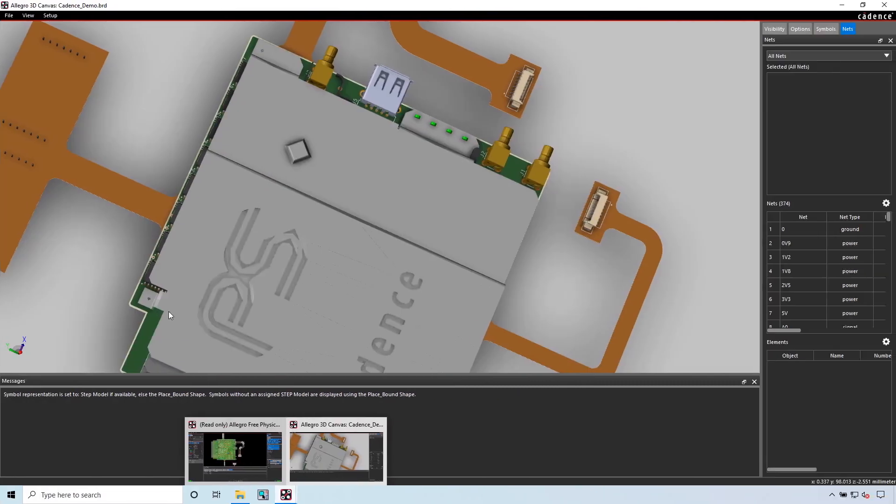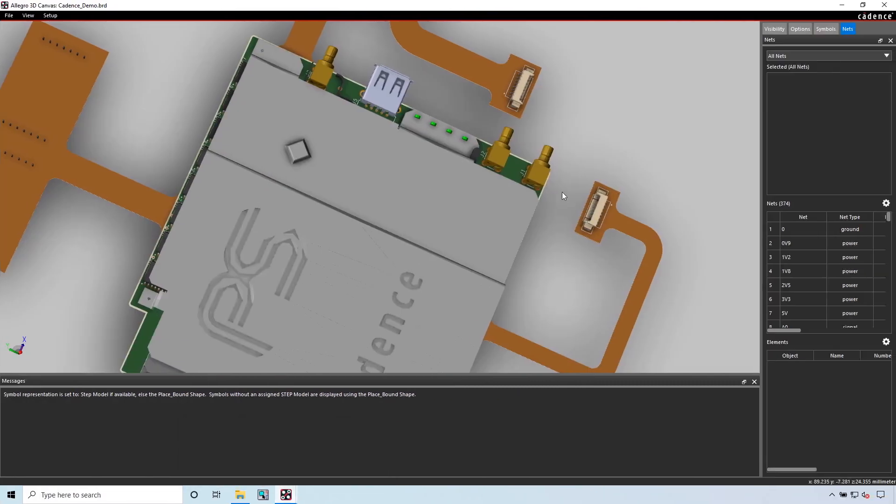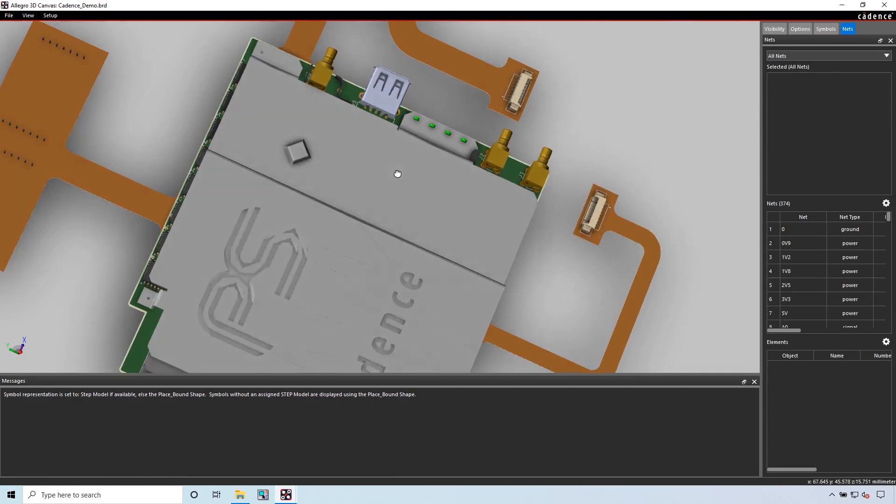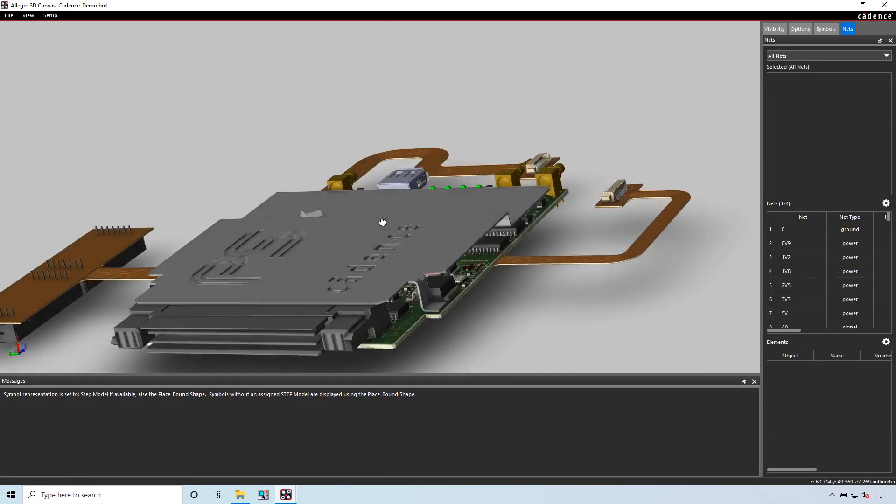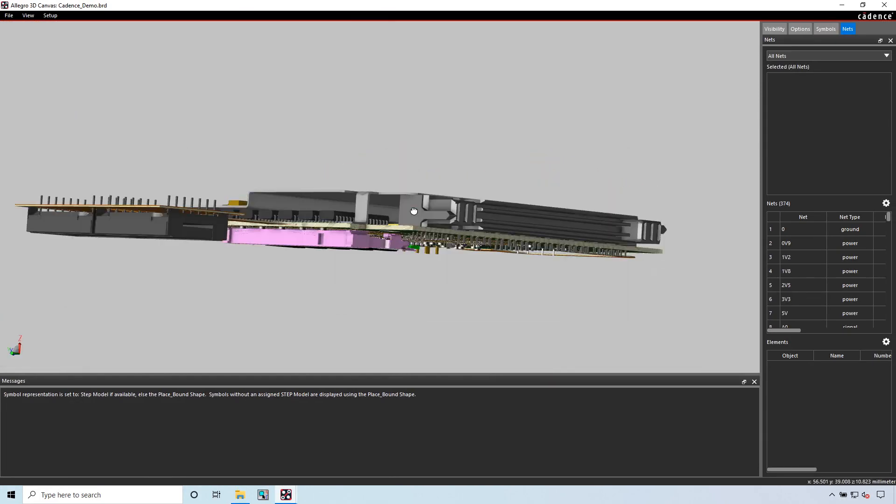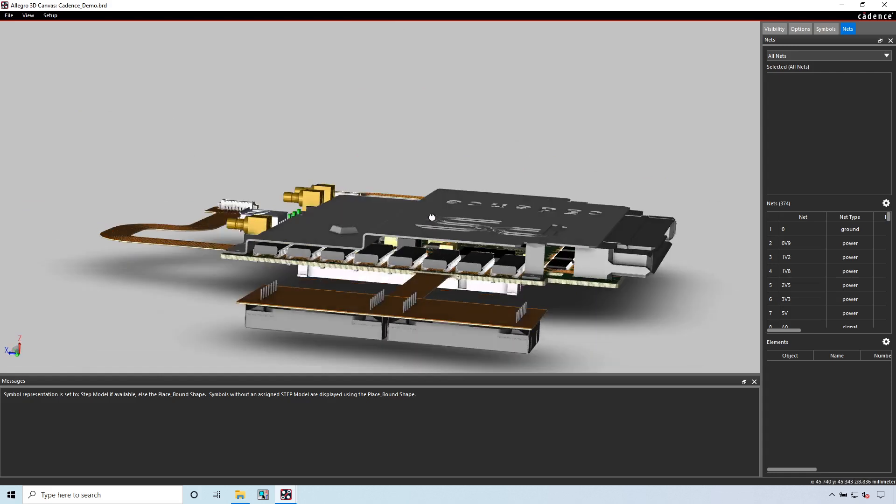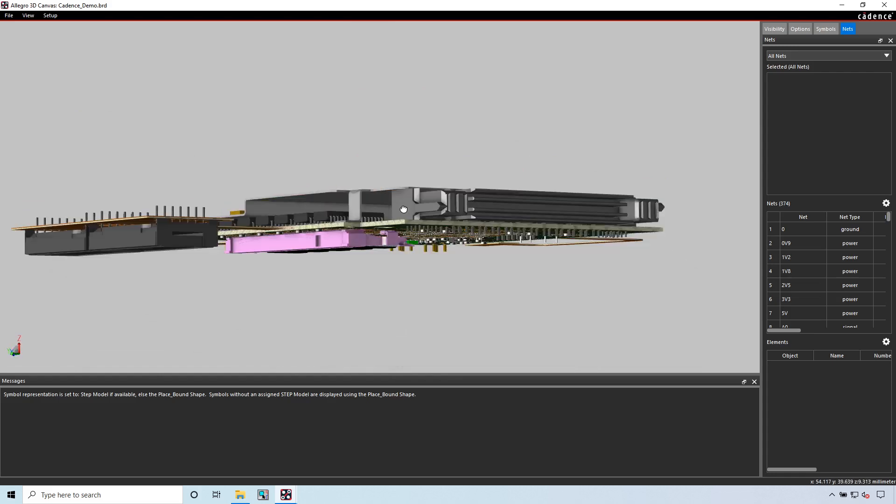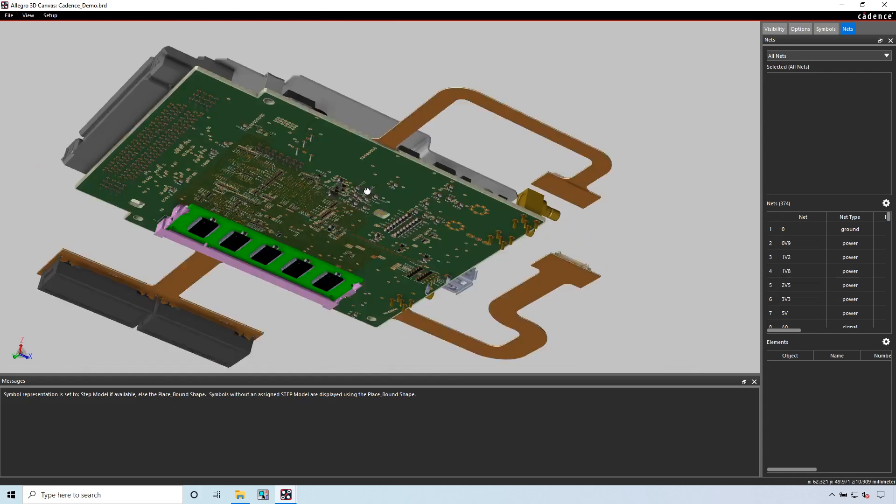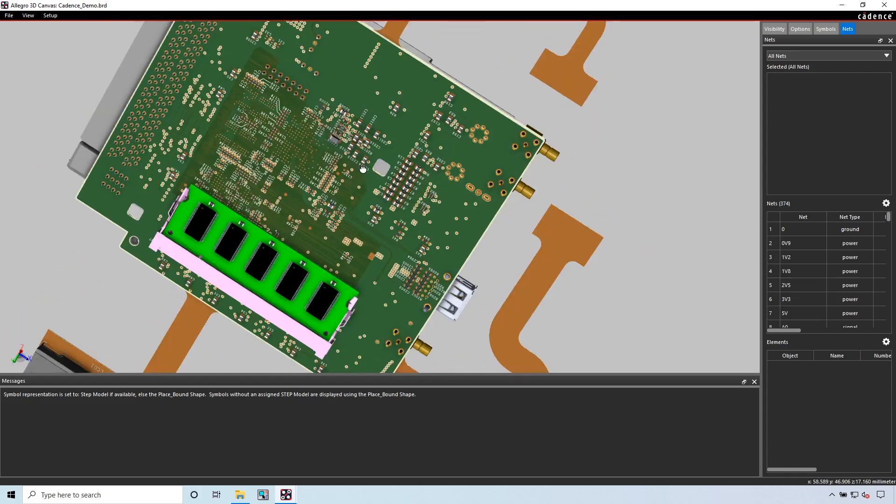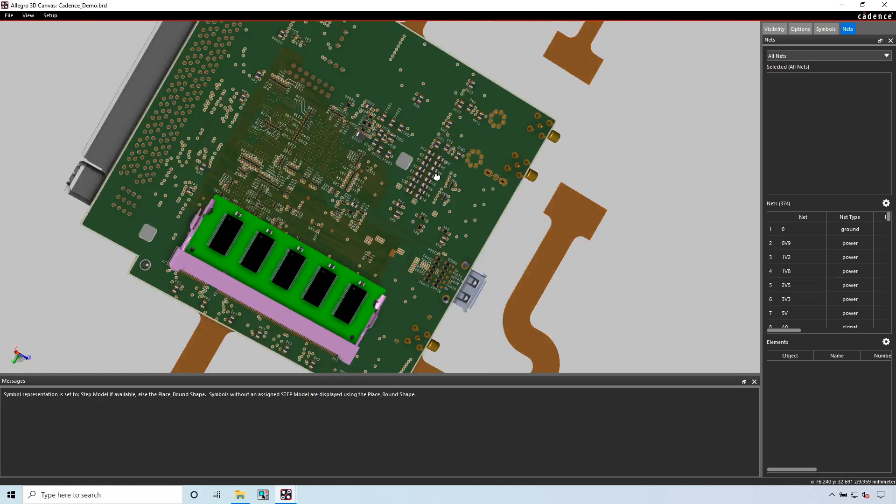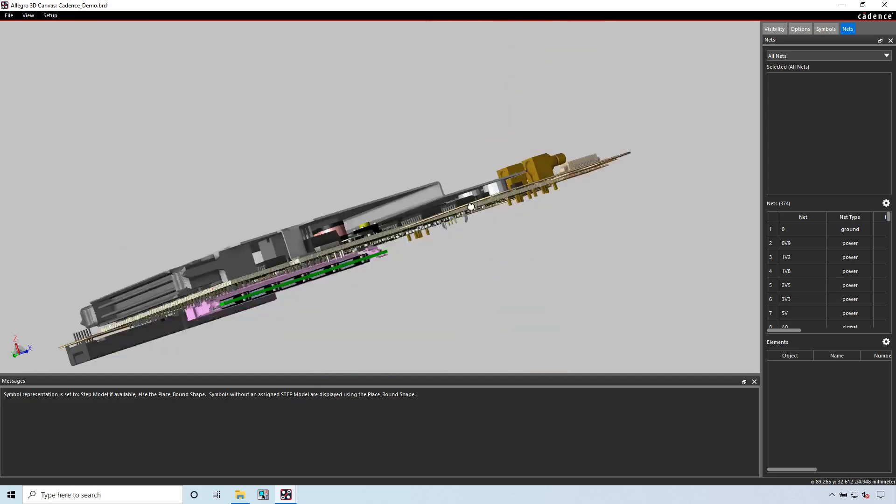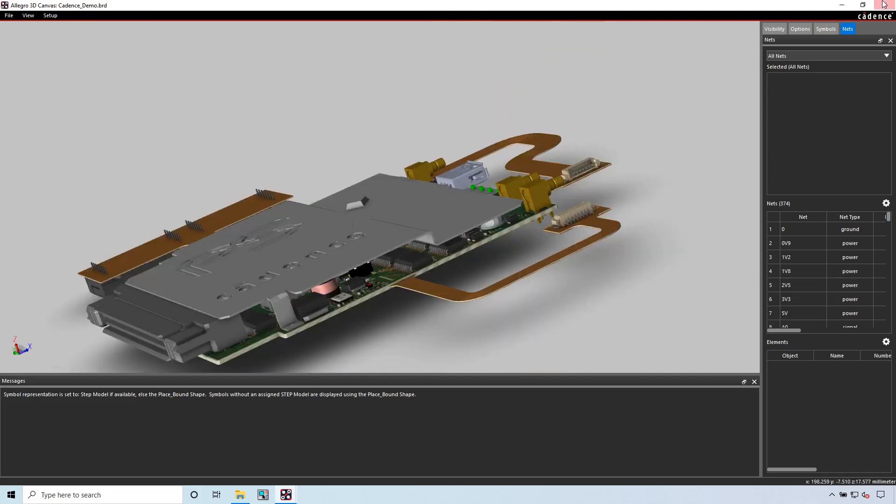This allows you to look at PCB designs no matter how complex they are, created by any designs in OrCAD, maybe even Allegro, but definitely in OrCAD.